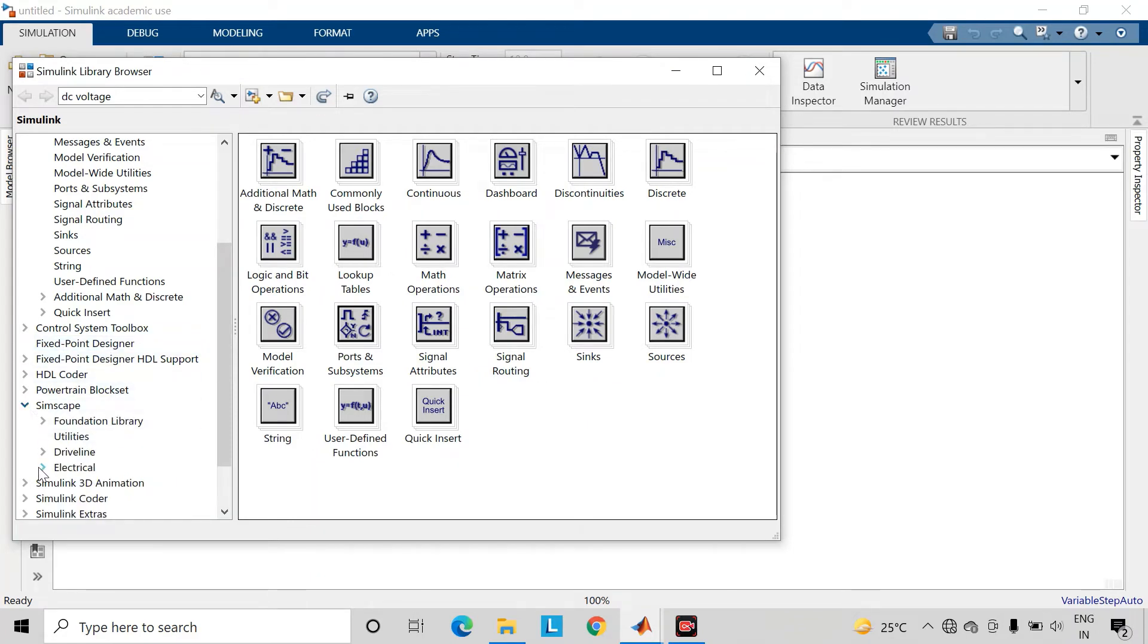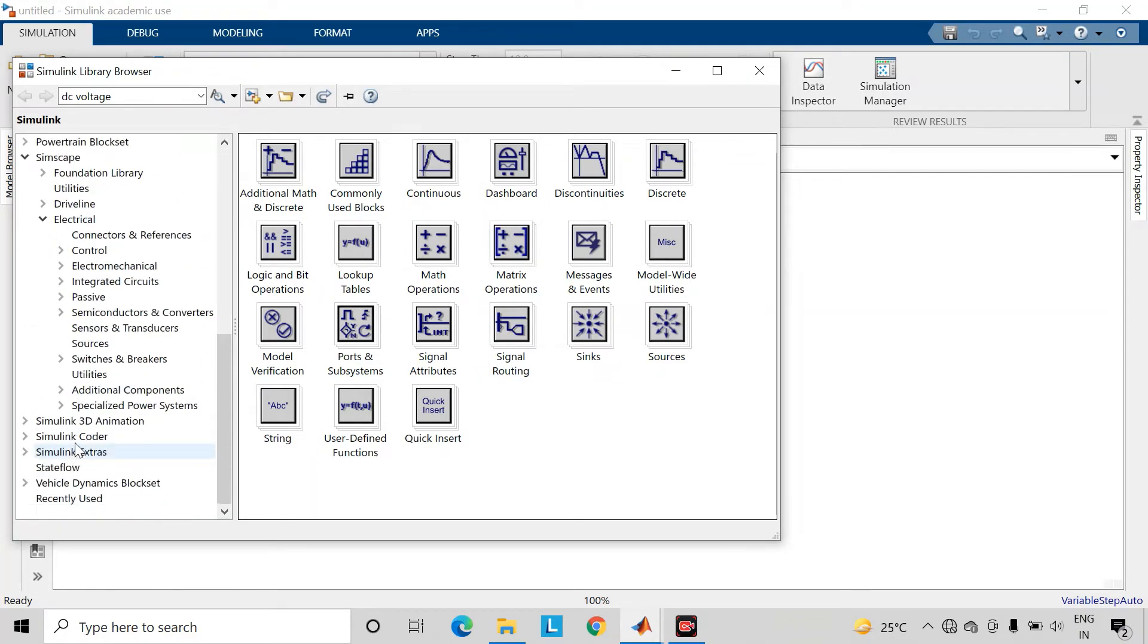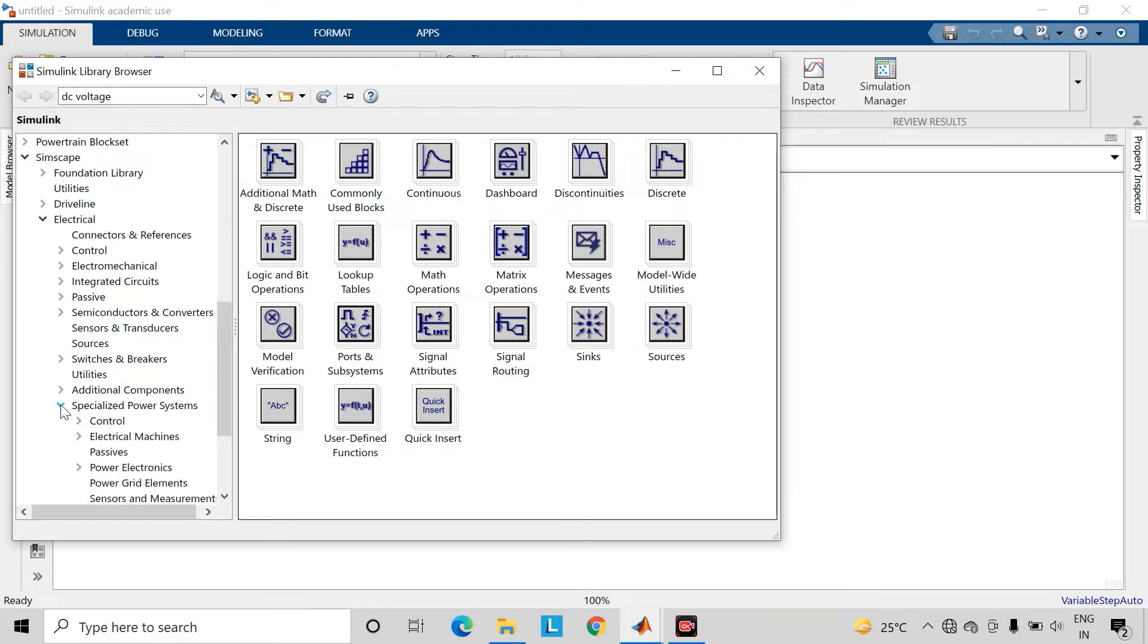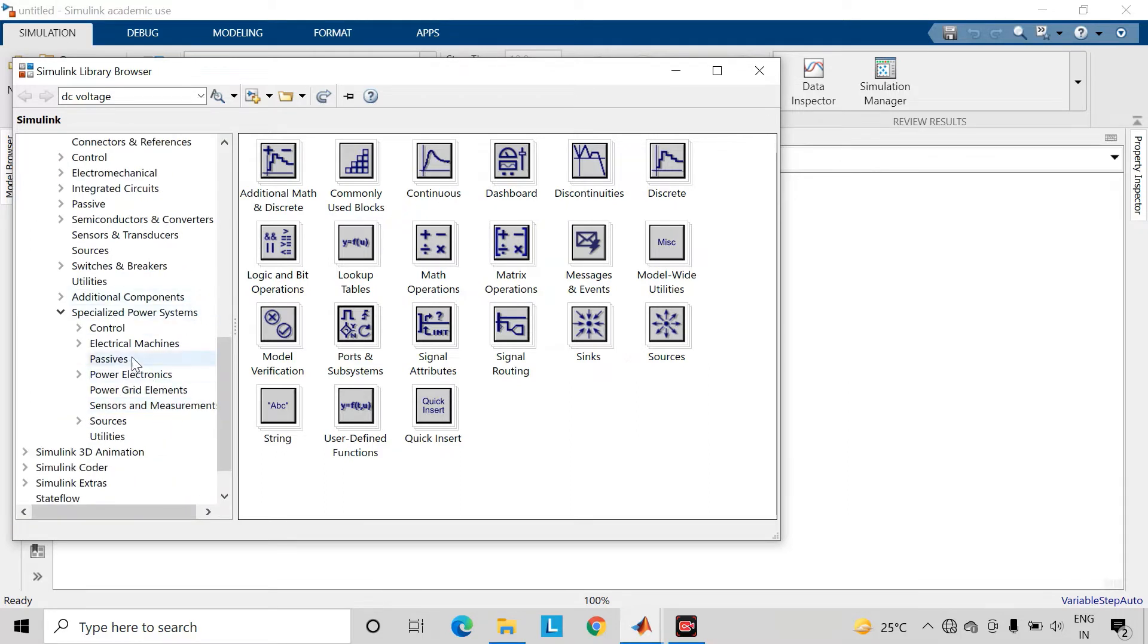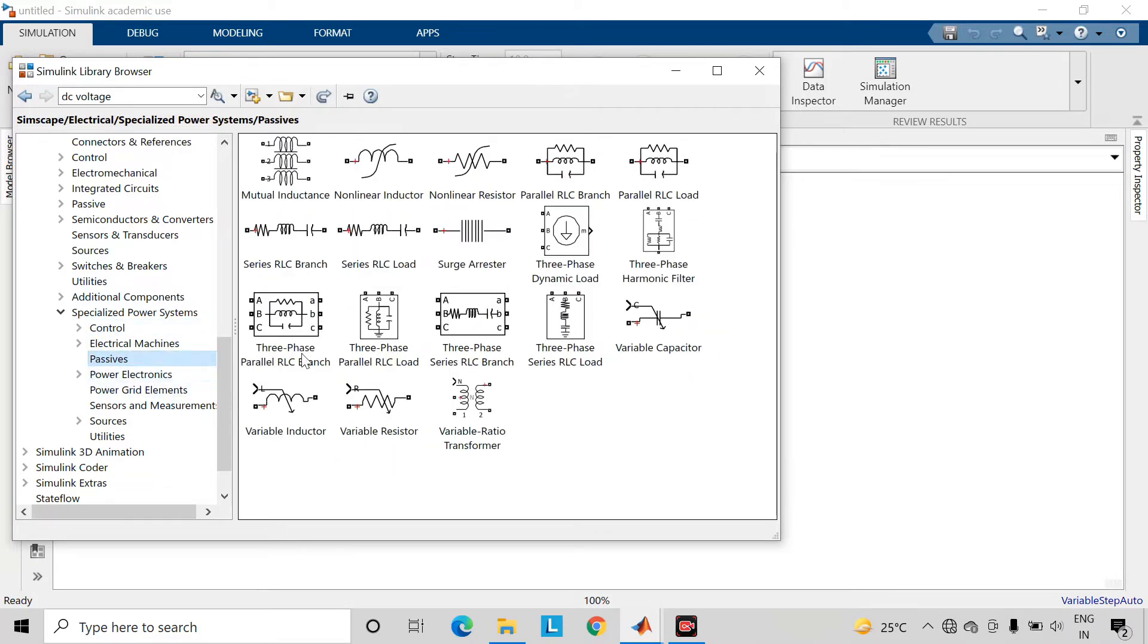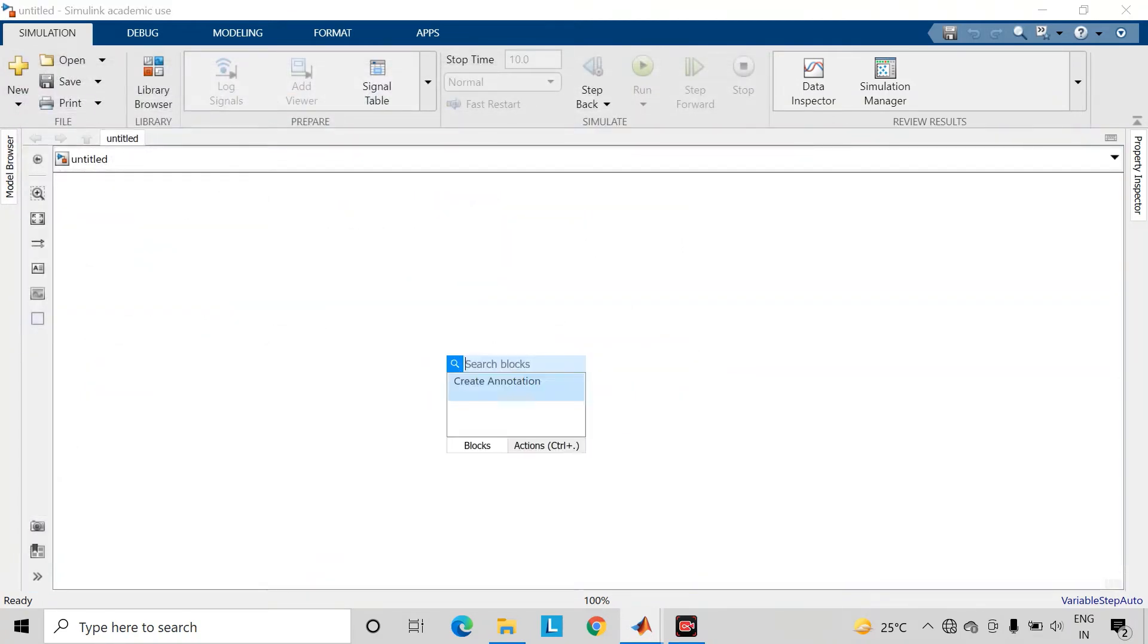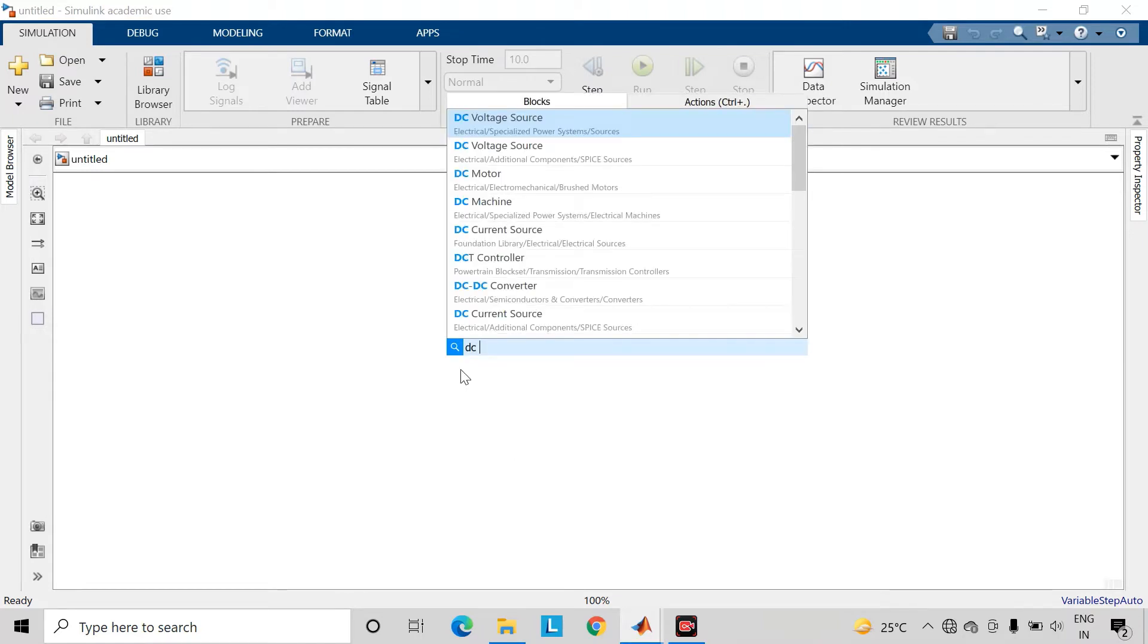Here you will find various libraries. Just go inside Simscape, then Electrical, and we will be using most of the components from this Specialized Power System library. You can drag components from any of these libraries, or you can double-click onto the workspace and search the component name.